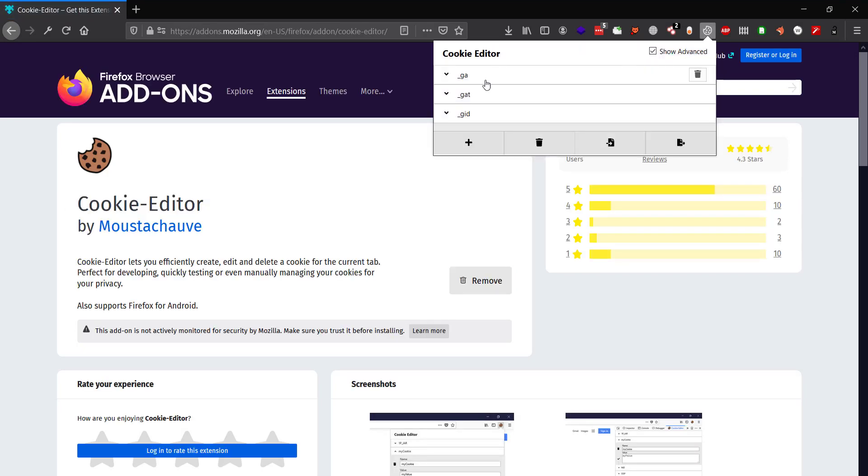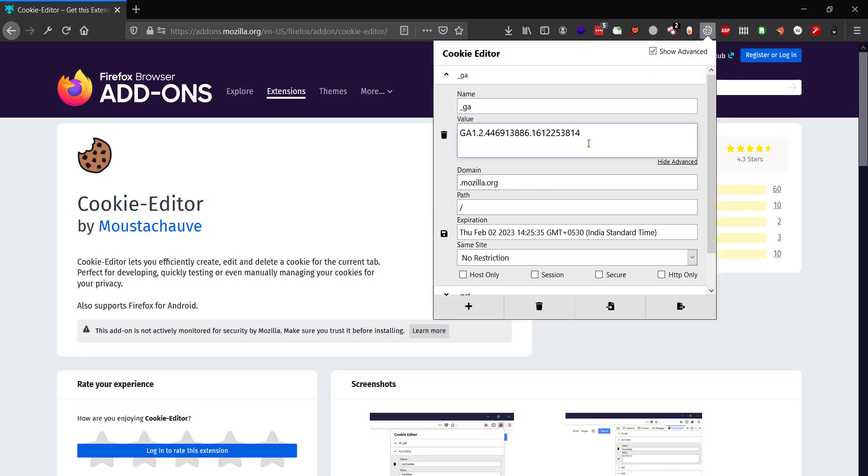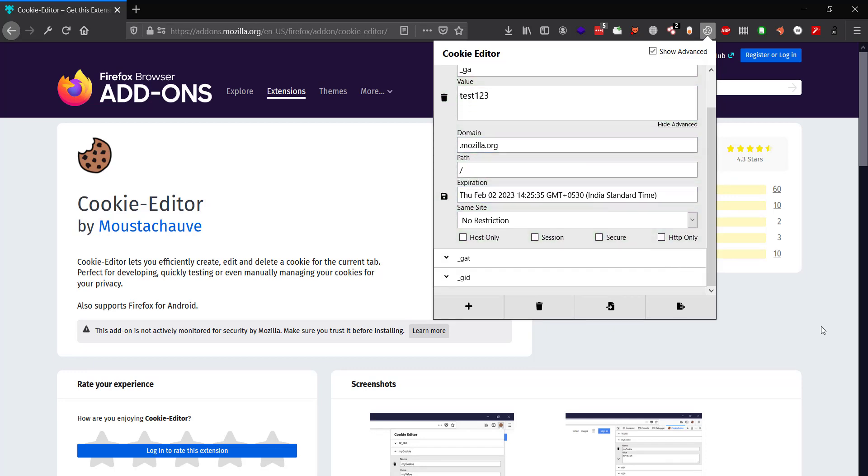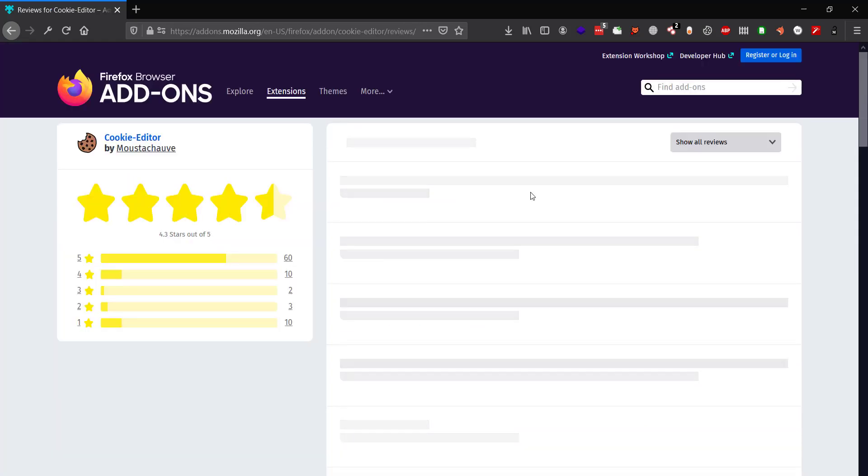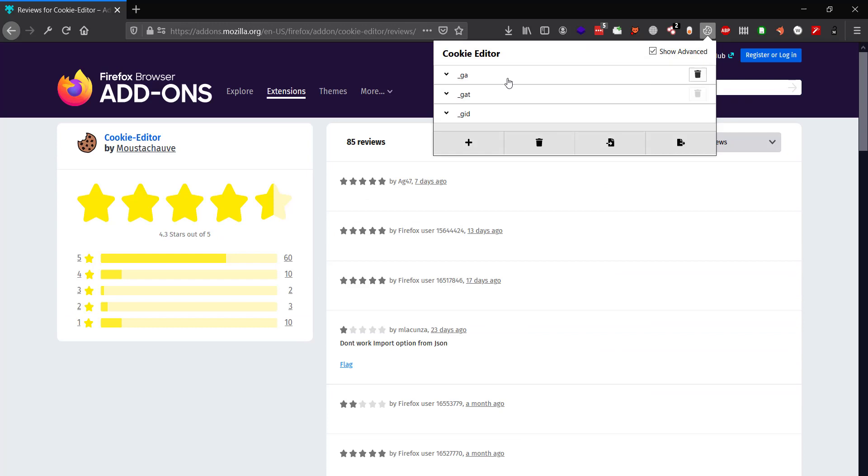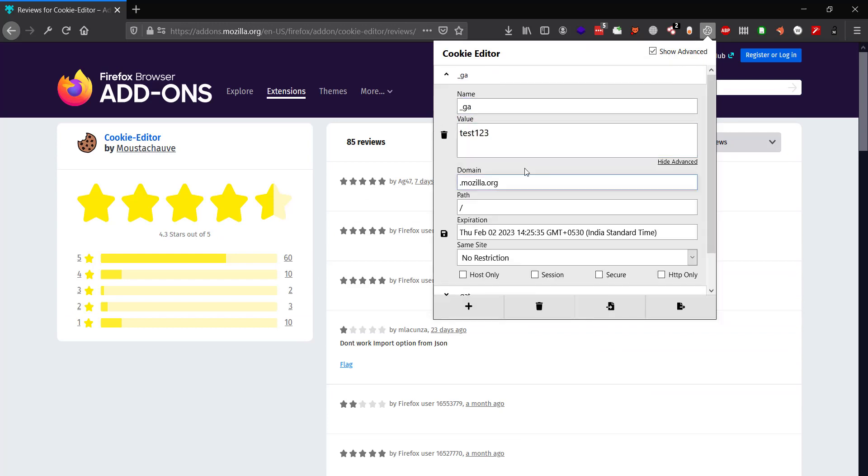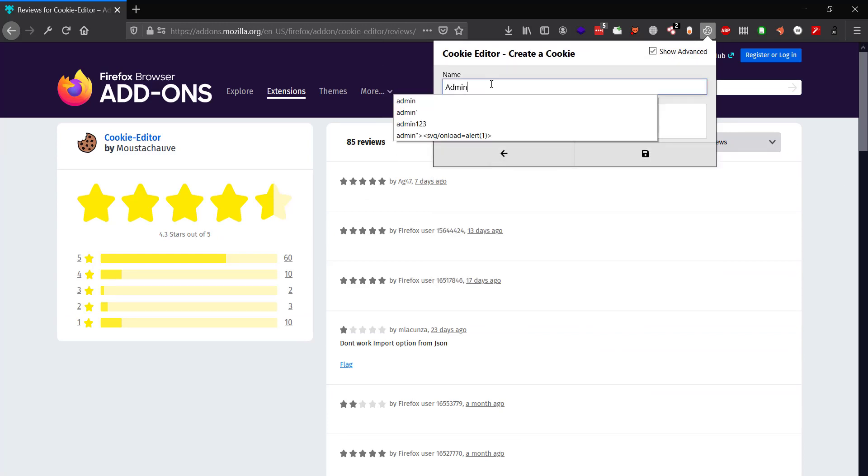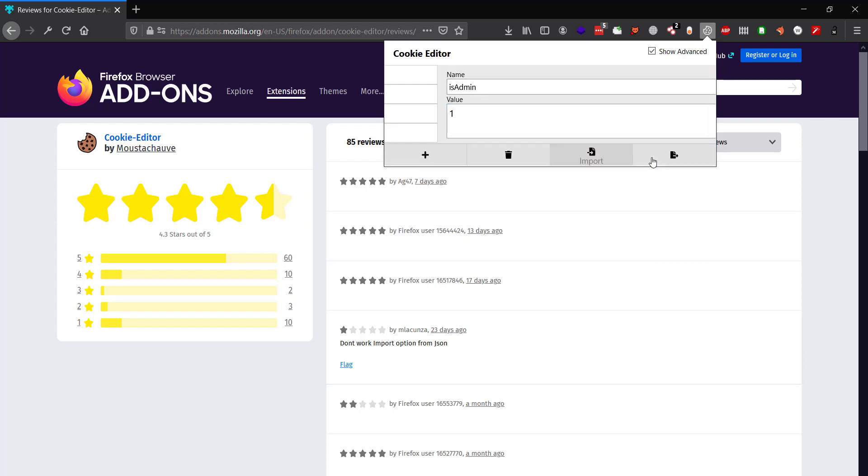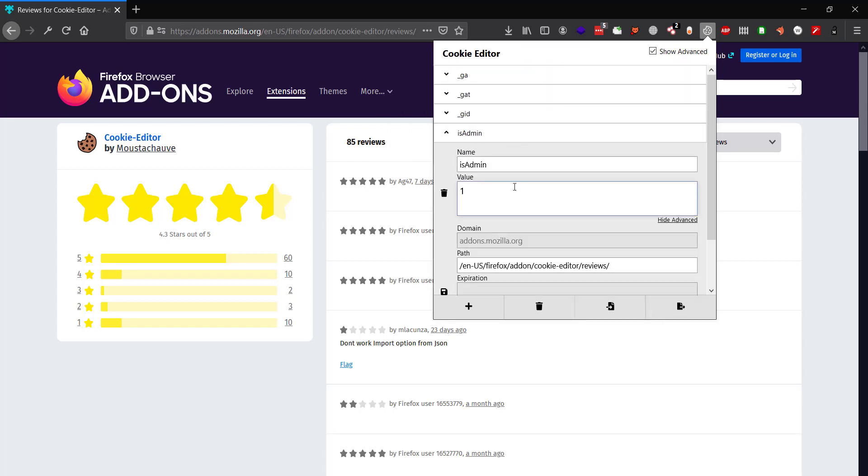This extension basically helps you read, modify, and play around with cookies. This could potentially lead to anything from cross-site scripting to privilege escalation, or nothing at all, depending on how your target makes use of cookies. It's a very handy extension to have since a lot of sites make use of cookies in some way or the other.